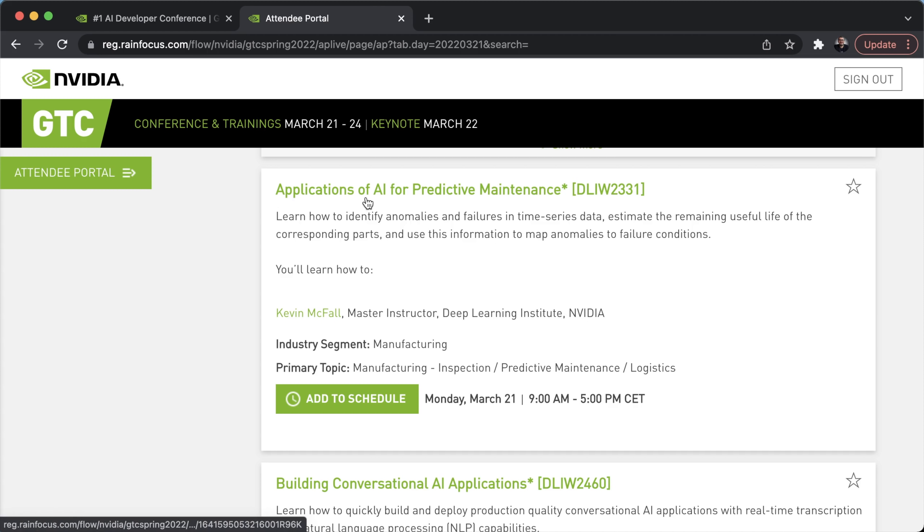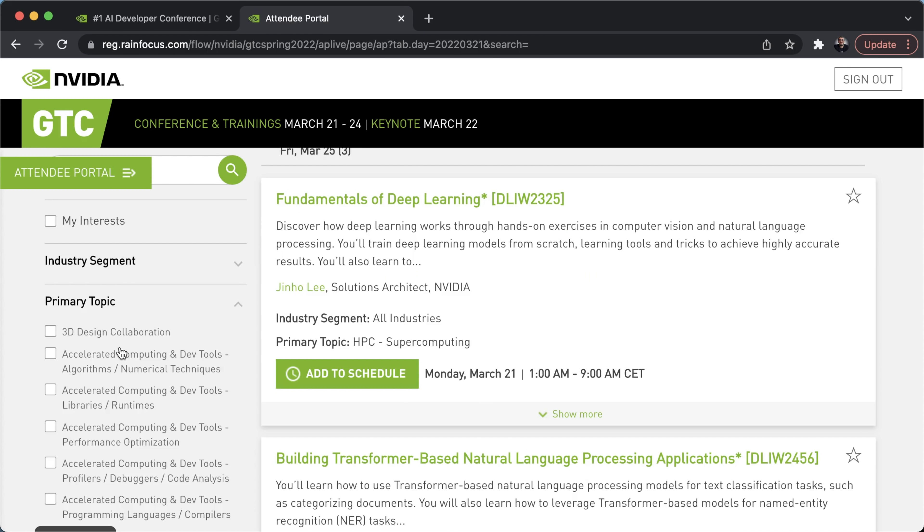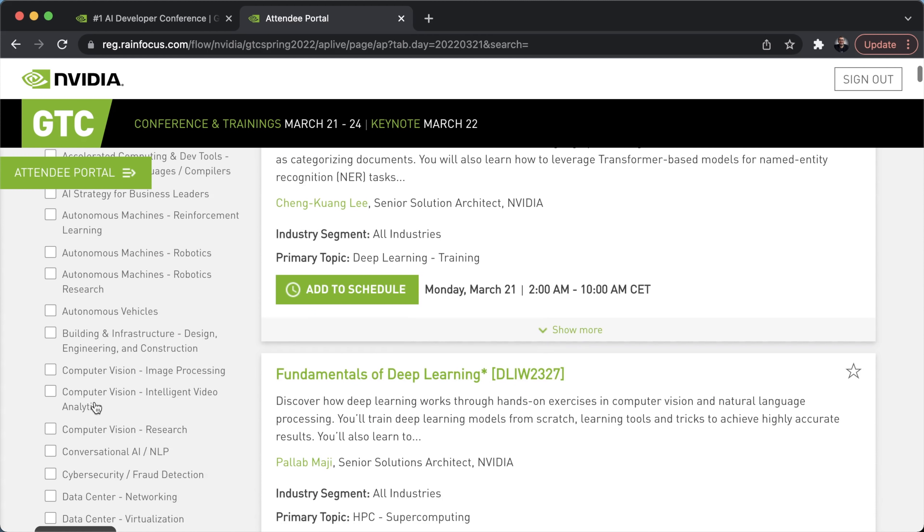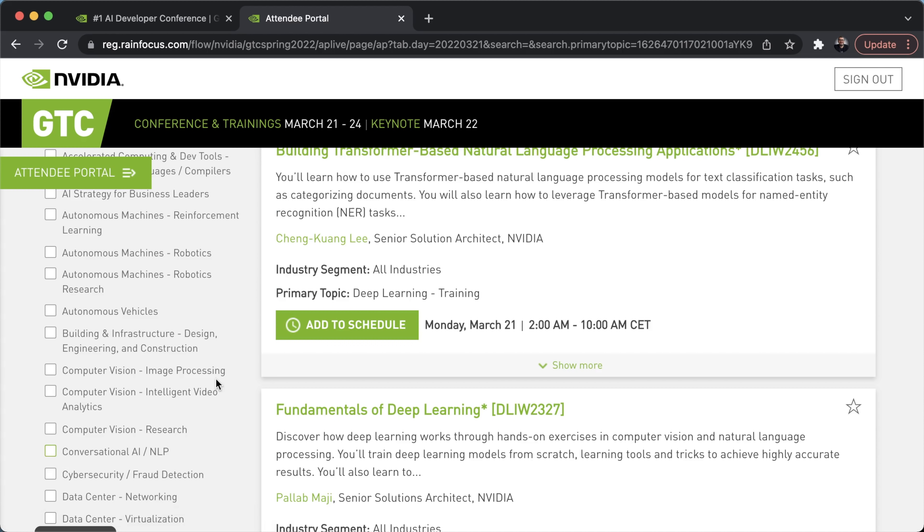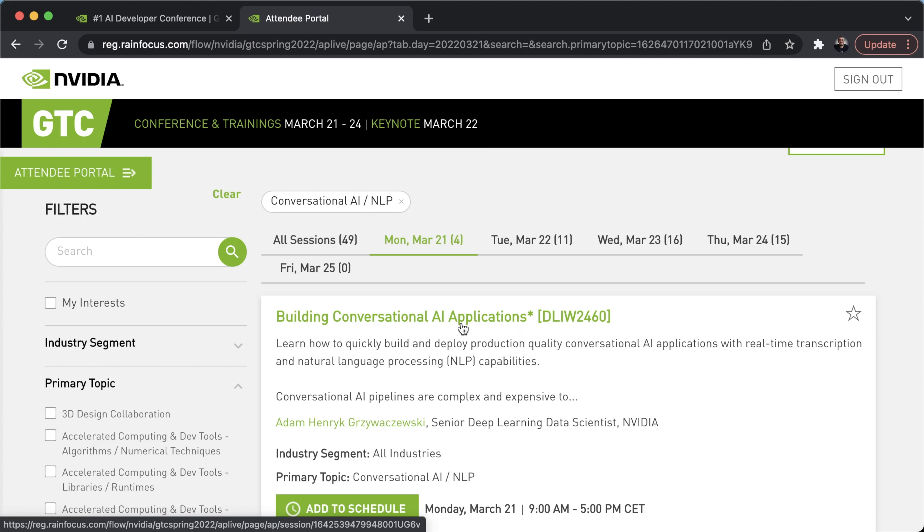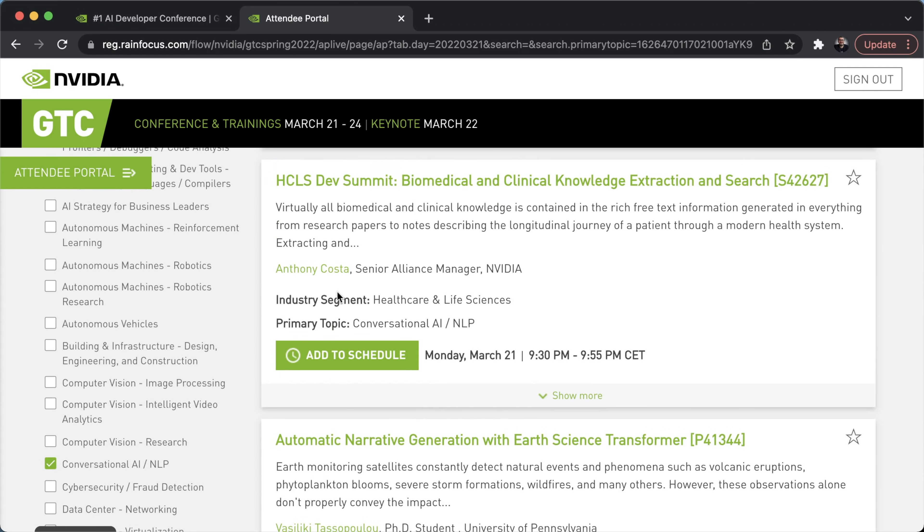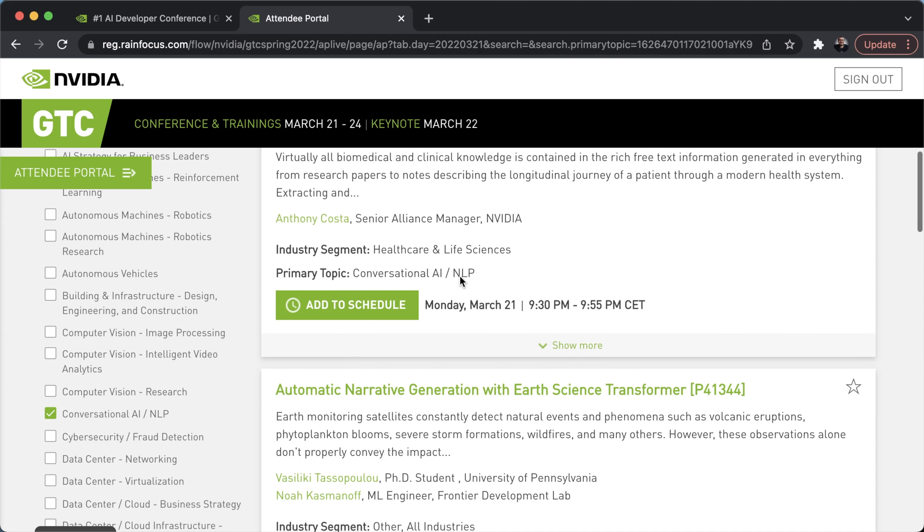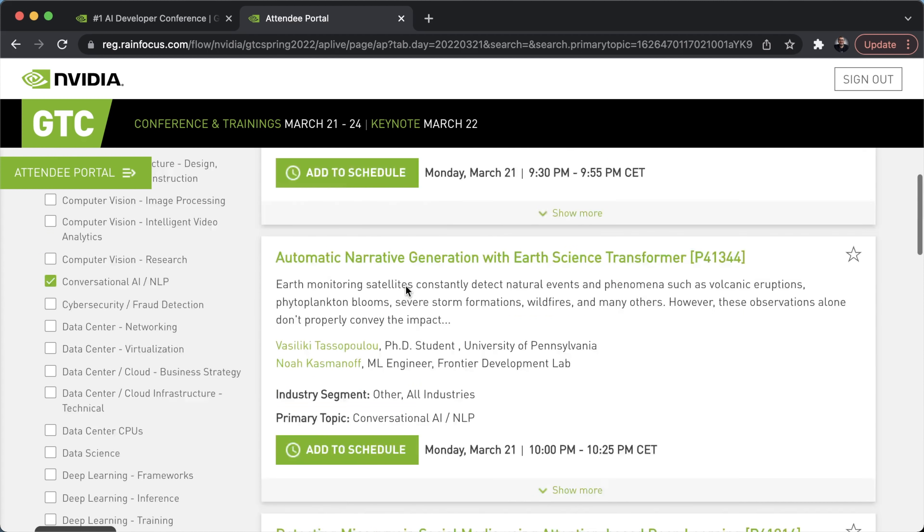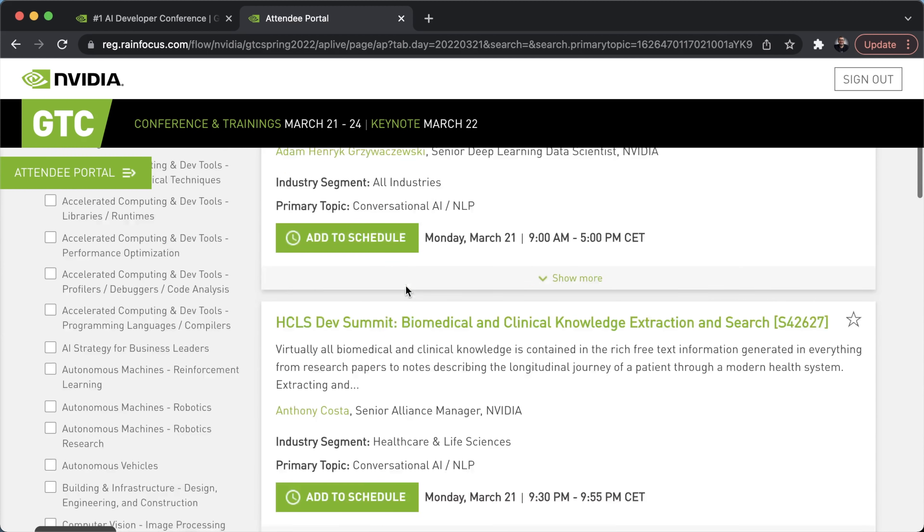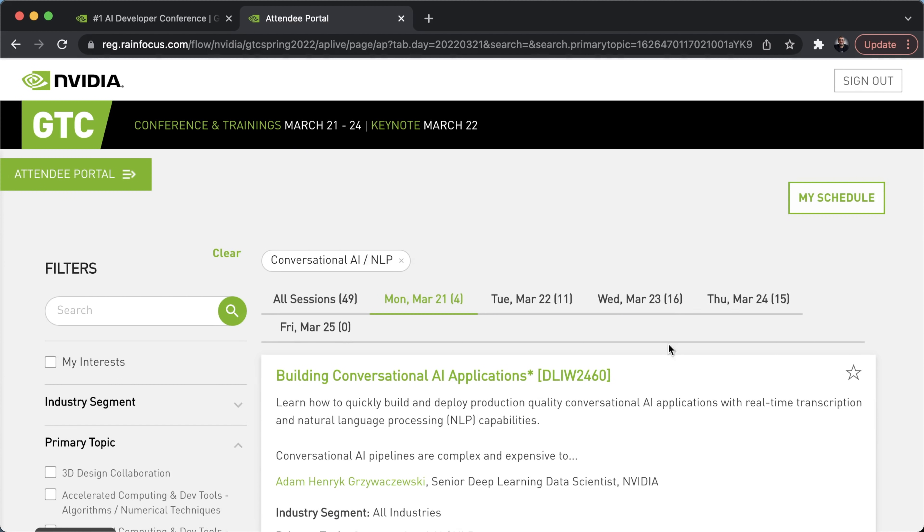You can also filter by primary topics. So for example, if you're interested in computer vision or conversational AI, NLP, you can tick that, see all the sessions related to conversational AI or natural language processing. For example, we've got this session building conversational AI applications by Adam Henrik Grezywakzowski. We've got other sessions, for example, Anthony Costa, a senior alliance manager at Nvidia, giving this session. And yeah, that's how you pretty much choose your sessions at Nvidia.